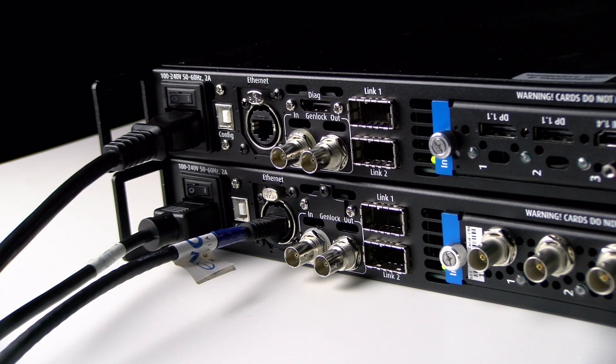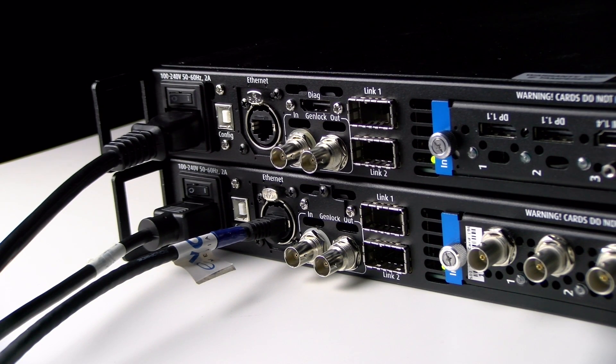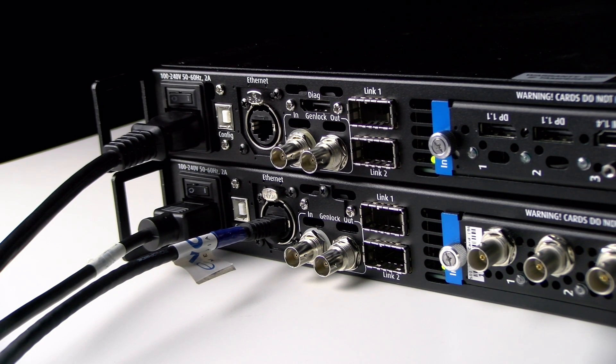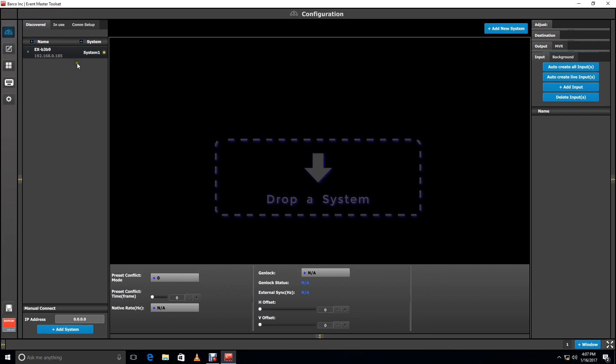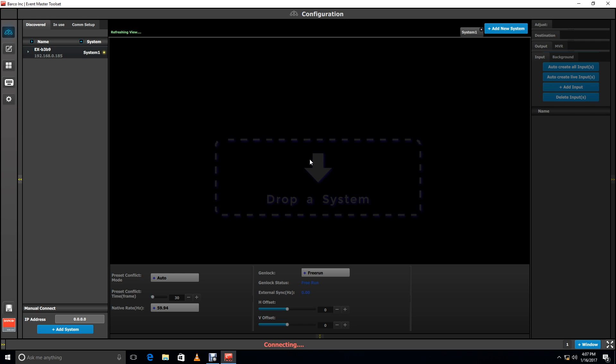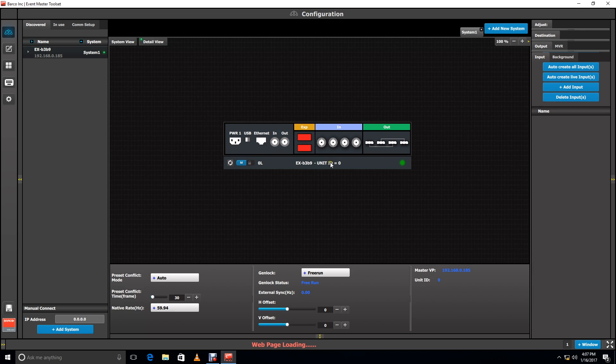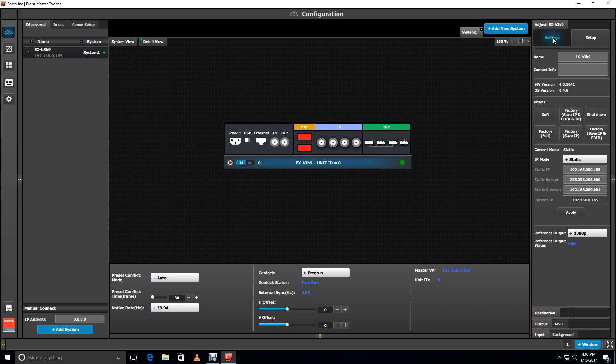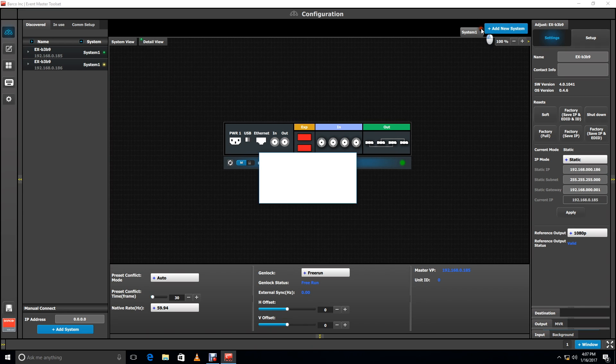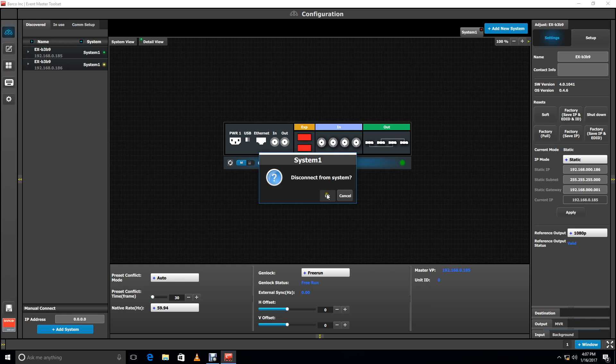When linking two EX units together for standalone operation, you should first only connect one unit to the network. In EM toolset, drop that unit into a system. Select the banner at the bottom of the unit and go to the Adjust tab. Change the IP address from the default and hit Apply. Disconnect from the system.